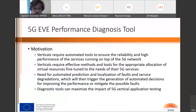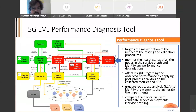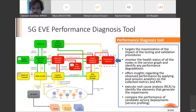We believe this diagnostic tool can maximize the impact of the 5G vertical application testing. Looking at the overall architecture of the 5G platform, the performance diagnosis tool is on the right-hand side of the architecture. The green components are related to the portal, the yellow ones to the working layer, the bottom shows the infrastructure, and the red components are related to testing, validation, and performance diagnosis.